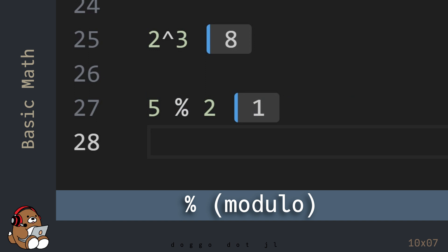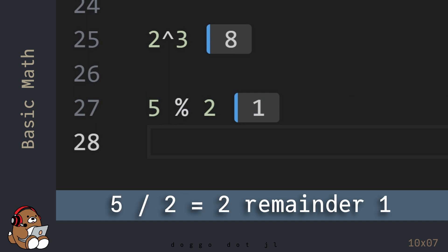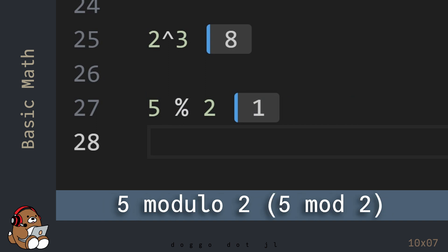Instead, the modulo operator returns the modulus, which is the remainder of a division operation. So in this example, 5 divided by 2 equals 2, with a remainder of 1. That remainder of 1 is called the modulus of the operation, which is what you see in the result. This line of code is read 5 modulo 2, or 5 mod 2.